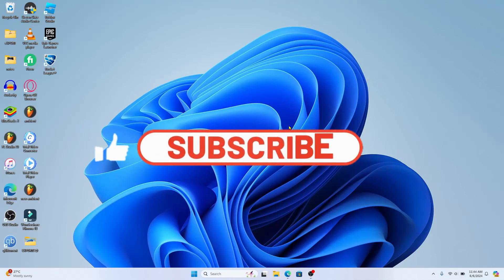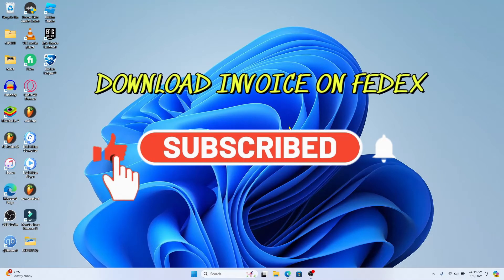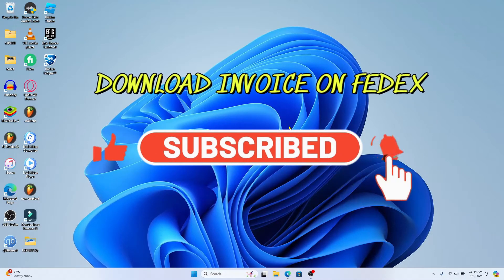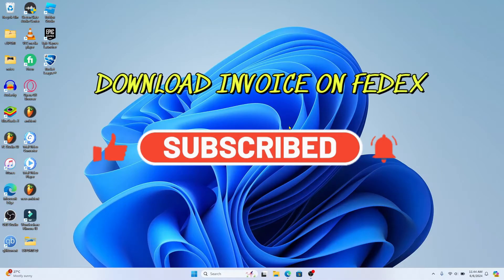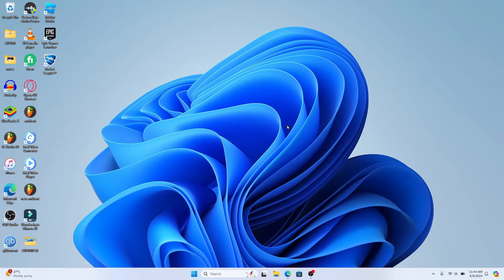Hello everyone and welcome back to another video from Appstacademy. In this video I'm going to show you how to download your invoice on FedEx. So let's get started right away.